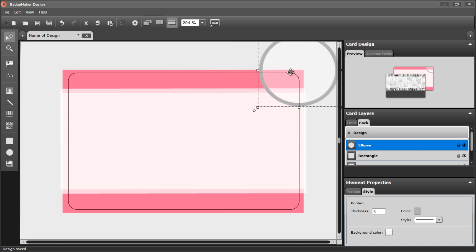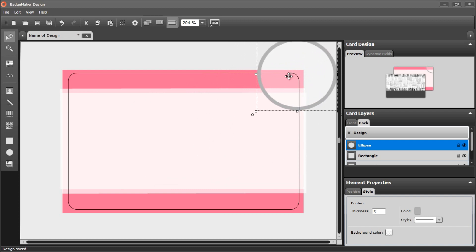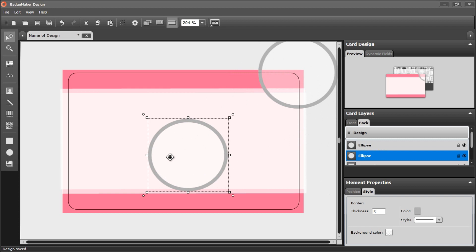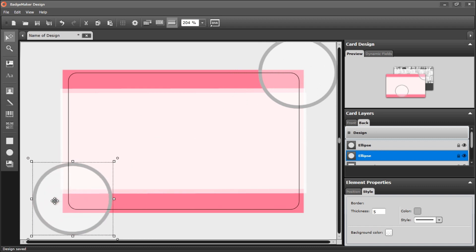And choose to put it here. I want to add another circle to the back side.